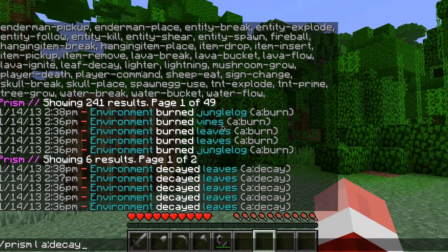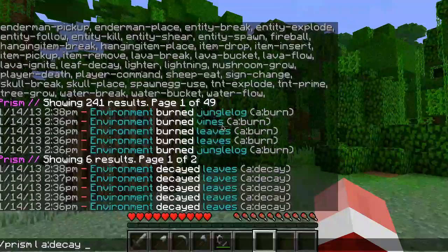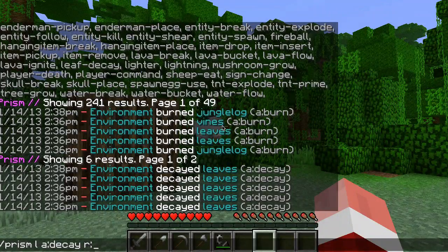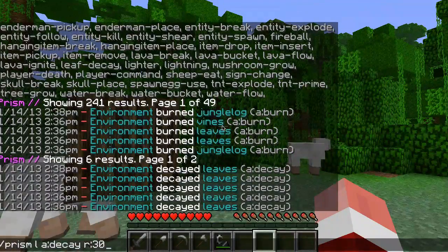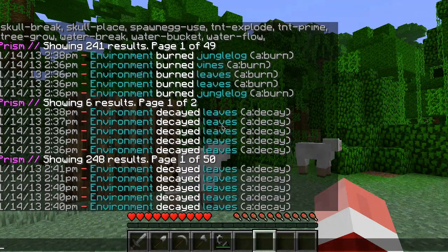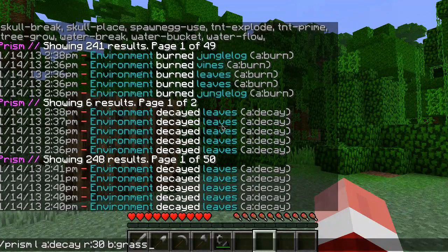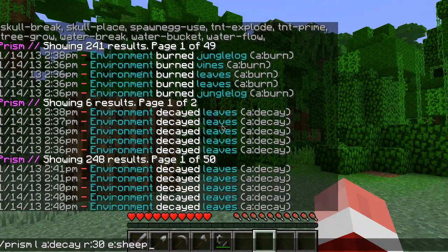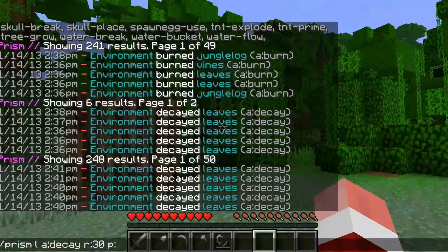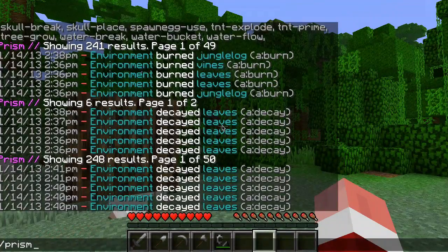The things we pass to the lookup, rollback, or restore commands are called parameters. They usually have a letter and a colon — you've seen 'a:'. There is also 'r:' for radius; if I want to change my radius to 30 I can look for all leaf decays within 30 blocks. We also have 'b:' where I can provide a block number like 2, or a block name like 'grass'. If it's an entity I could say 'sheep', 'cow', 'creeper'. If it was a player I can say 'p:' and then a player name.